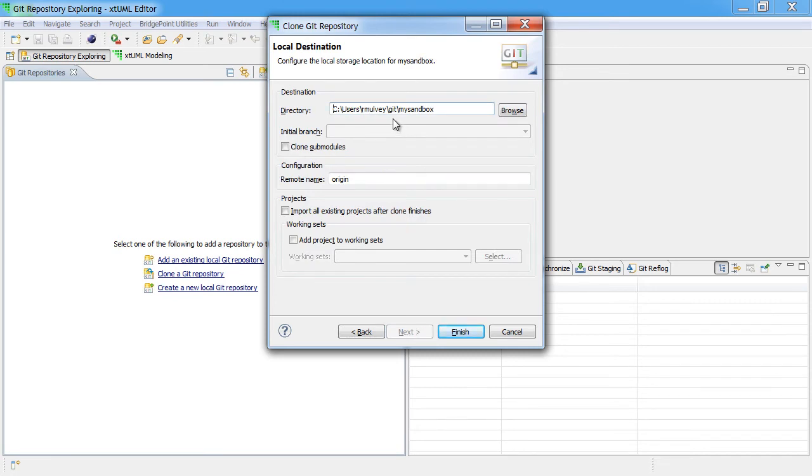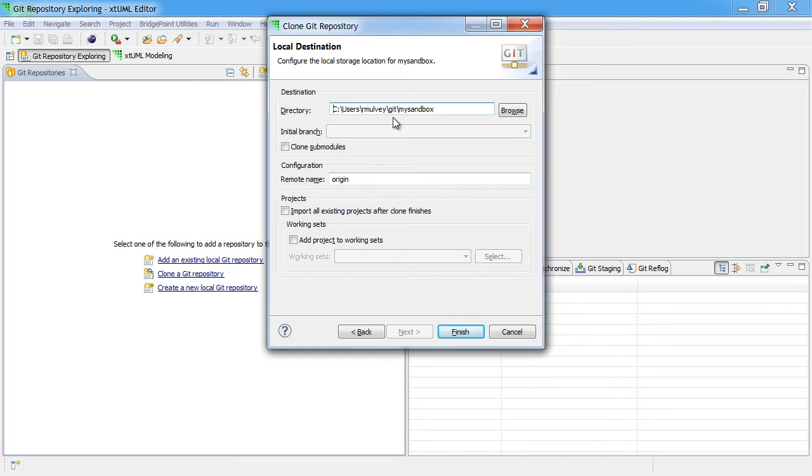This screen allows you to select the local folder where the Git repository will be stored. It's very important here that we select a location that is not under the Eclipse workspace.